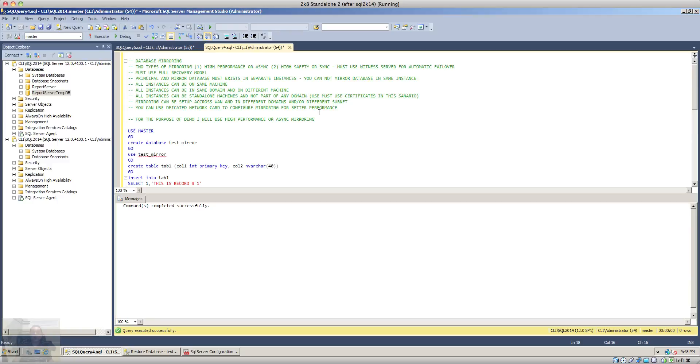And the other prerequisite is that principal and mirror databases must exist in their own separate instances. You cannot have a mirror database in the same instance as principal where the database exists.